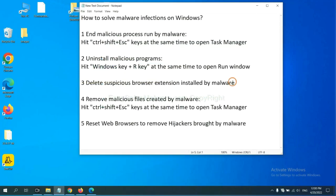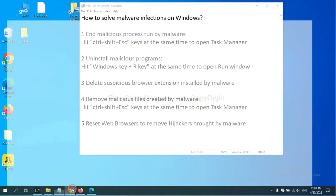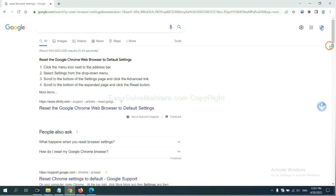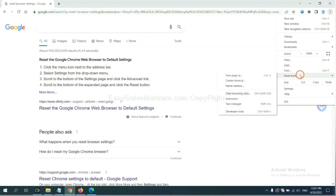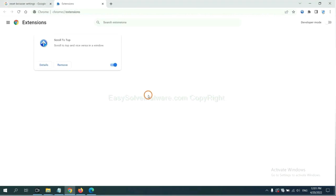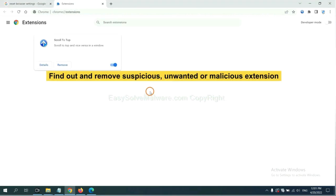Next, we need to delete suspicious browser extensions installed by malware. First, on Google Chrome, click the menu button. Now find out a suspicious or dangerous extension and click remove.